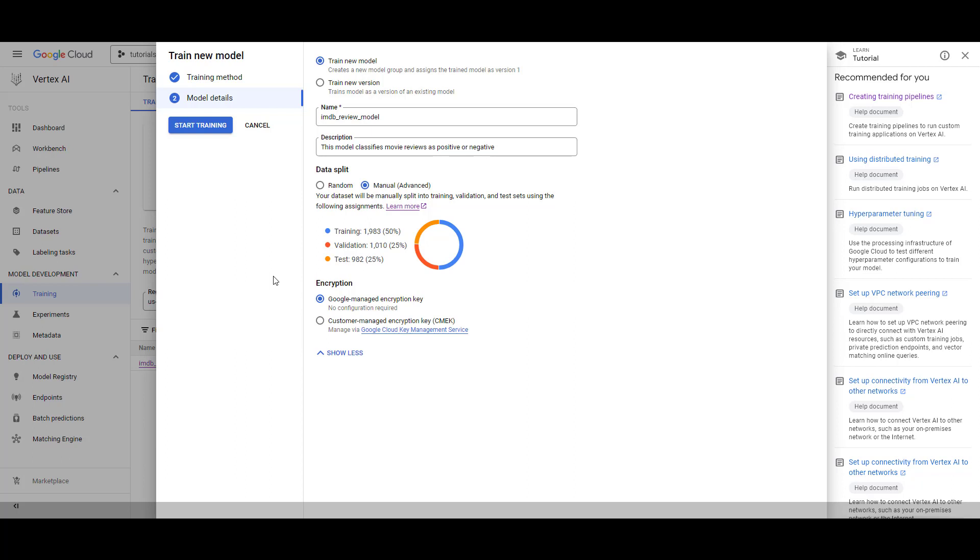It is usually a better practice to do the data split manually than letting AutoML decide. When you do the data split, it is deterministic and always compares fairly across different models and versions. This way, you also get the flexibility and control over the composition of your dataset, and you can make decisions about stratification and data balancing. These are important when generating a healthy, well-generalized model.